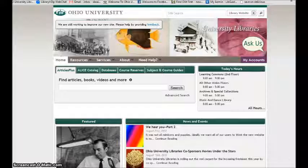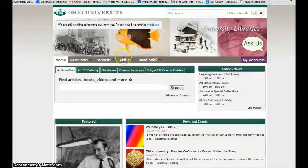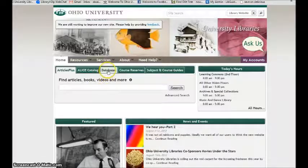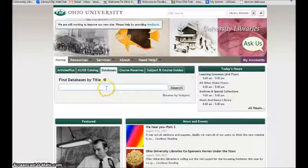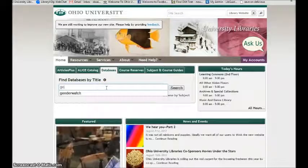I'm going to start on the library homepage. I'm going to go to the database search and see if there are any gender study databases.